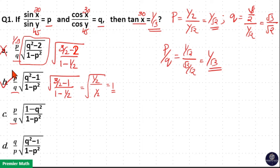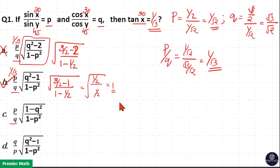That is p by q is 1 by root 3 and tan 30 is also 1 by root 3, so option B is your answer. If you want a more easier method than this, please comment below the video.